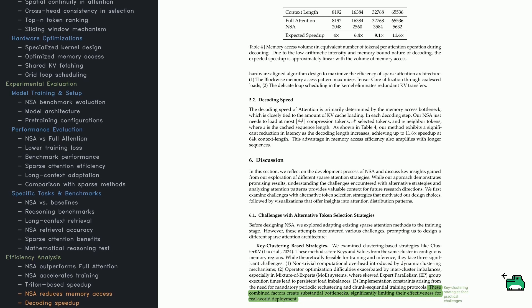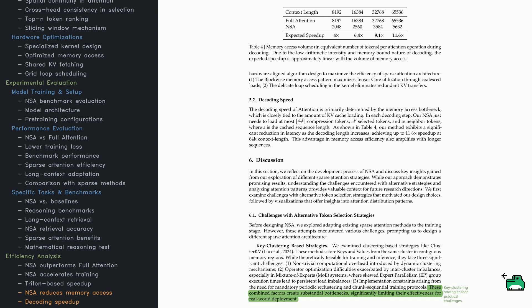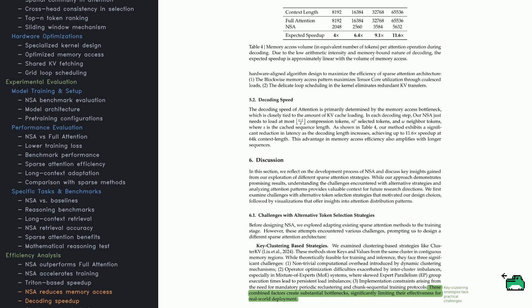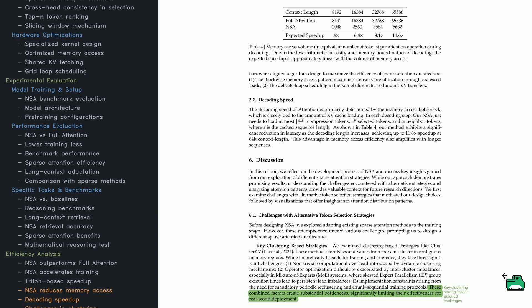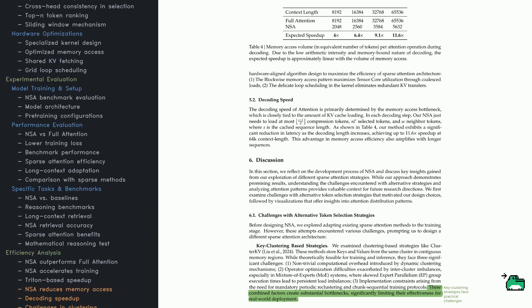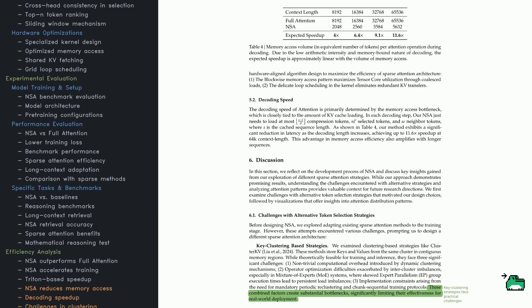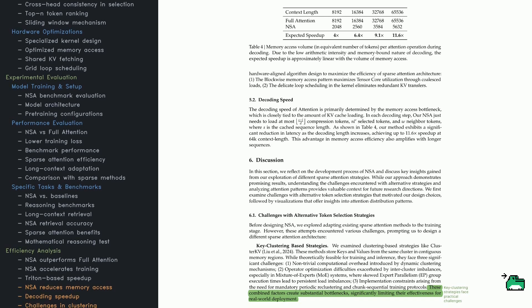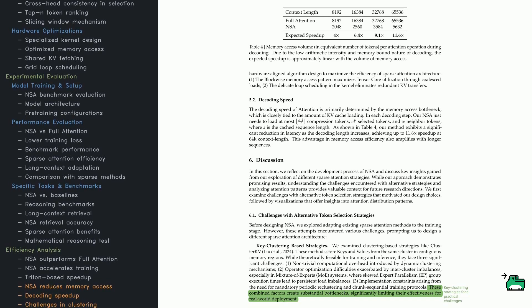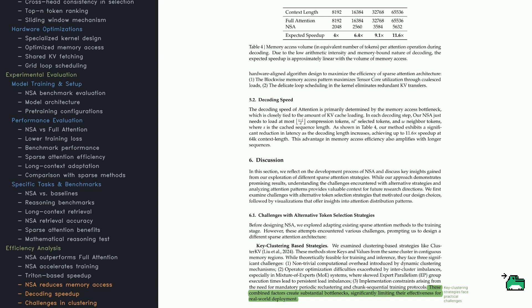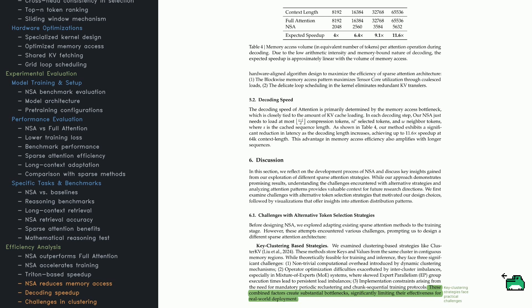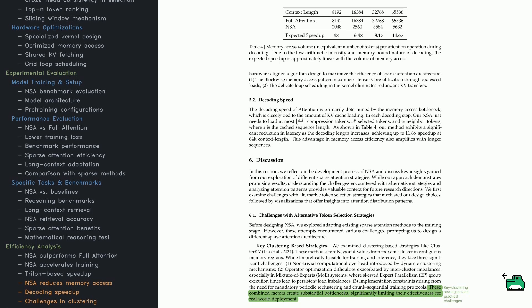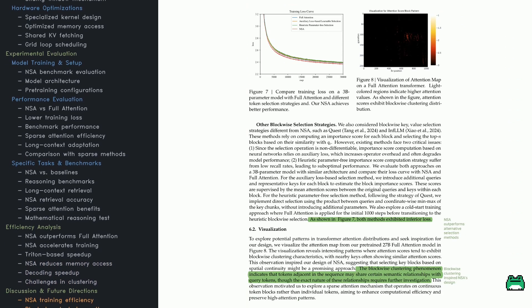Before settling on NSA, researchers attempted other sparse strategies involving key clustering. On paper, clustering sounds efficient, but in practice it introduces overhead with reclustering steps, disrupts mixture of experts balancing, and can become cumbersome for real use cases. So the takeaway: sparse attention isn't just about ignoring tokens - it's about being clever in how you select the information you do keep. NSA's design nails that.